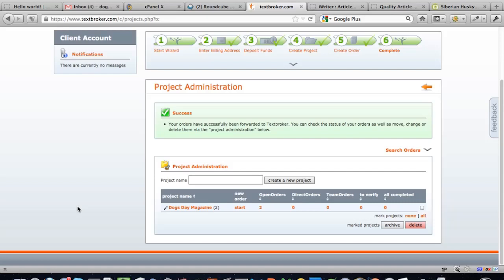You can also write the content yourself, use one of the other services, find an article writer on forums like the Warrior Forum, or contact Upwork for a freelance writer. To be honest, what I do most of the time is work with a direct team of writers I pay monthly — through platforms like Upwork or OnlineJobs.ph, which specializes in hiring Filipino writers.